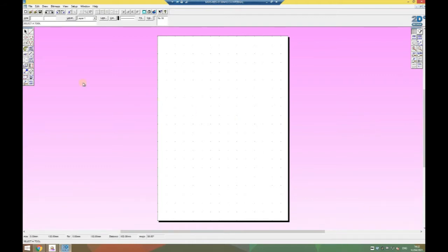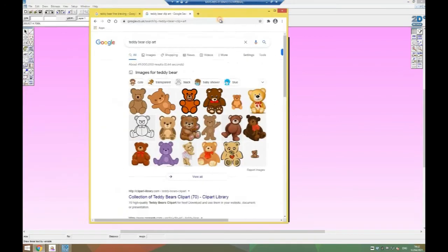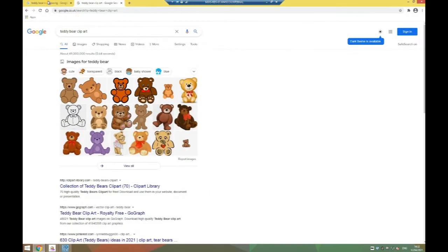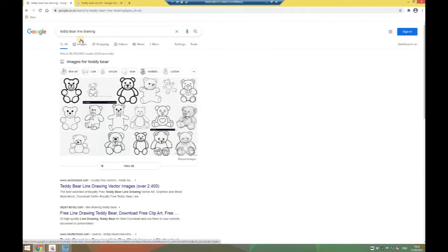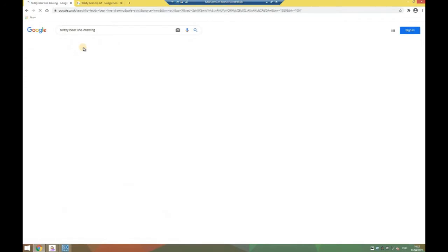Now we need to go and find the image we want to use. For my example I'm going to do something simple with a teddy bear. I've looked for teddy bear but I followed it with the two words line drawing. Rather than getting photographs of teddy bears which could be very difficult for this software to work with, we've got very simple drawings made up of lines.